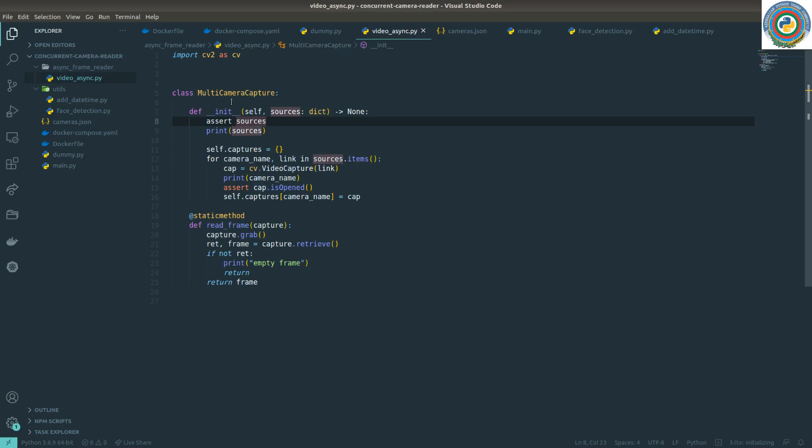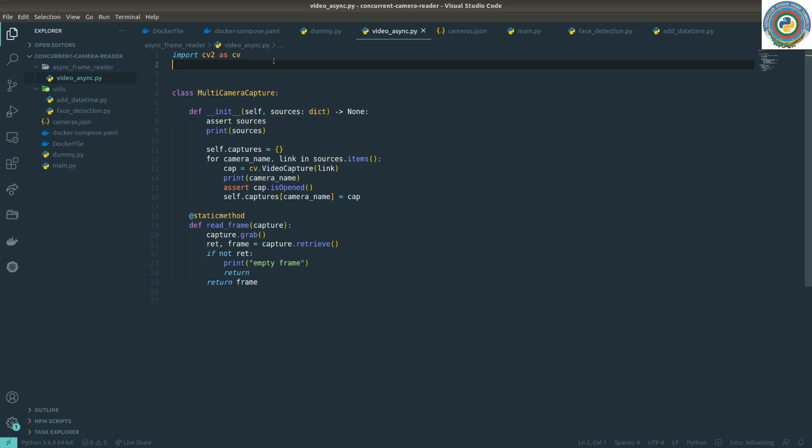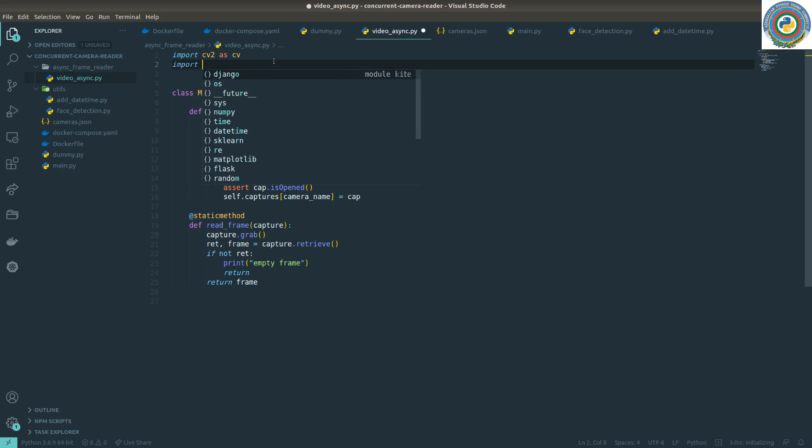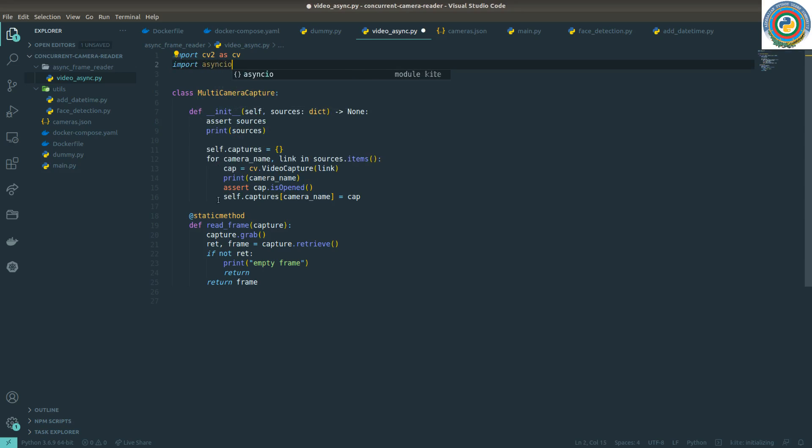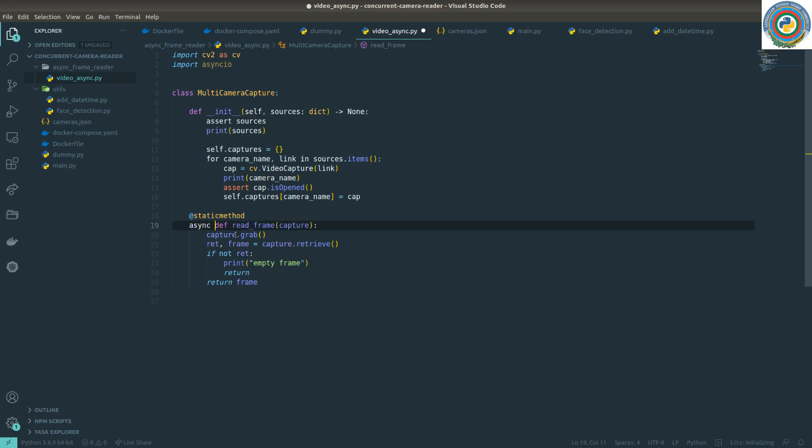There's a class MultiCameraCapture and what we need here is first of all importing AsyncIO, then making this read_frame async.